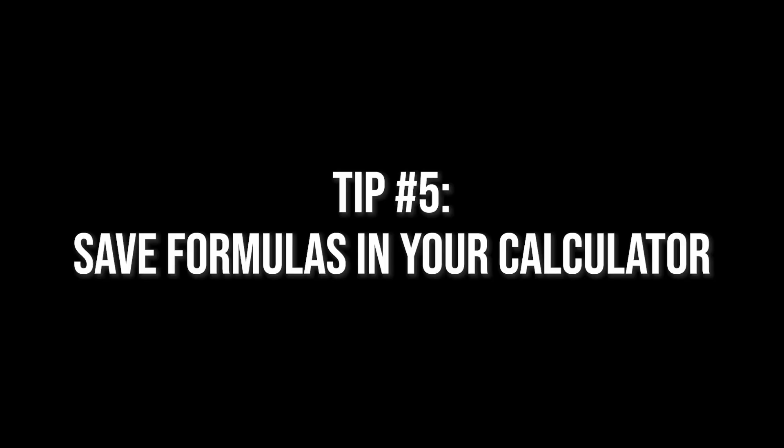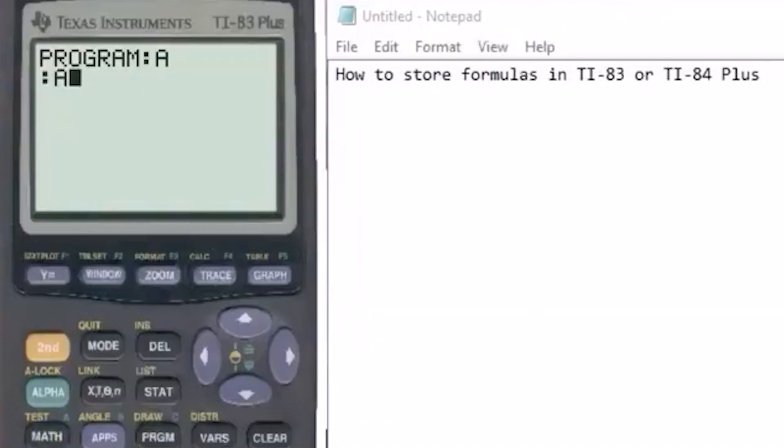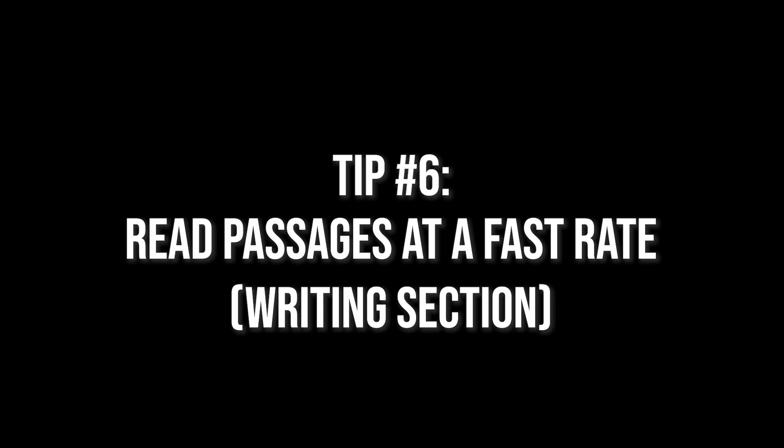The next strategy is to save formulas in your calculator. This is a no-brainer — if you forget formulas easily, just save them in your calculator, then on the calculator section you can utilize them. No-brainer.